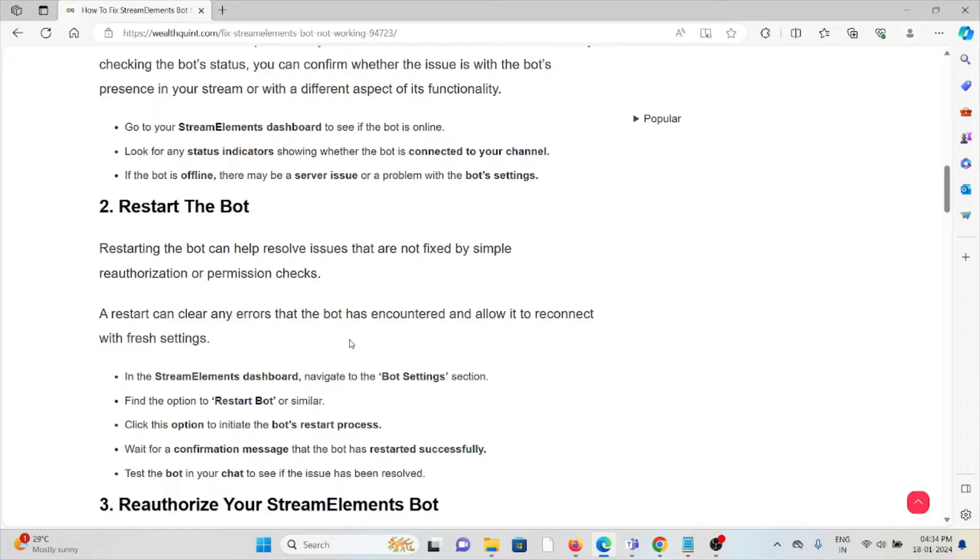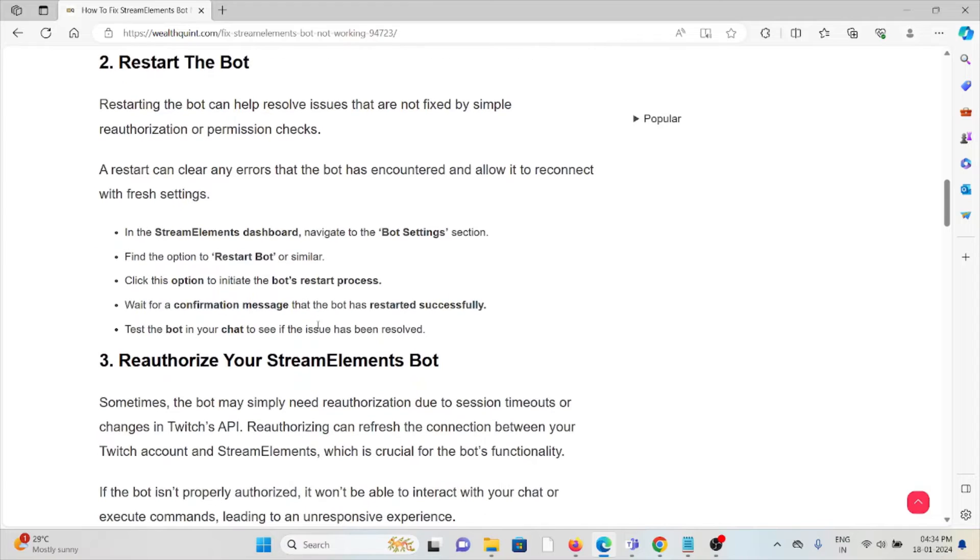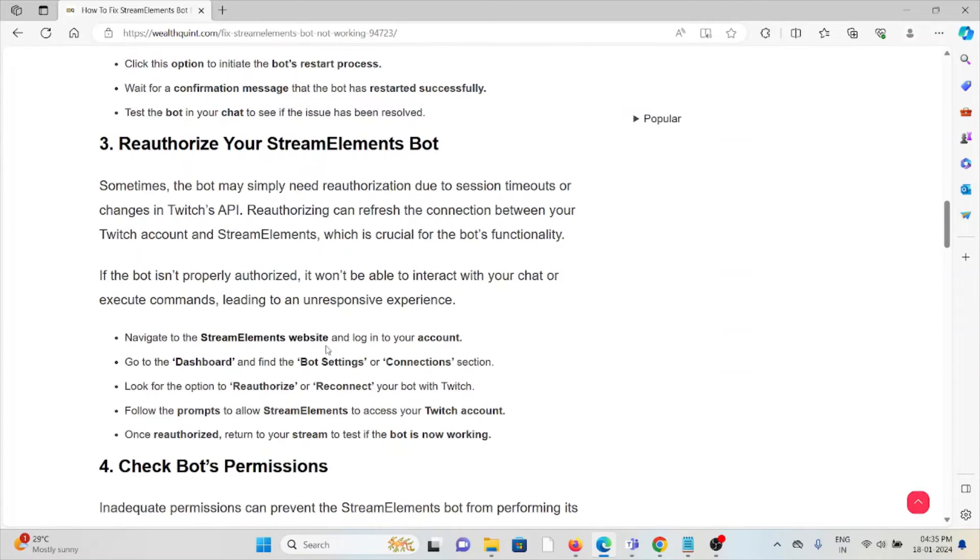Navigate to the bot settings section. Find the option to restart the bot or similar. Click this option to initiate the bot's restart. Wait for the confirmation message that the bot has restarted successfully. Test the bot in your chat to see if the issue has been resolved.